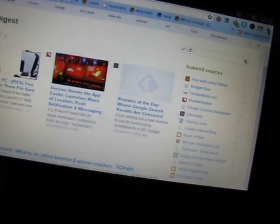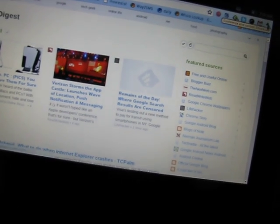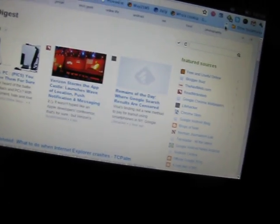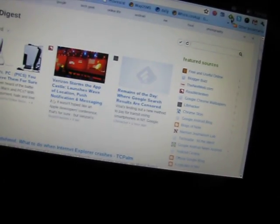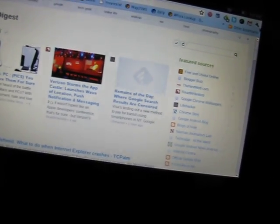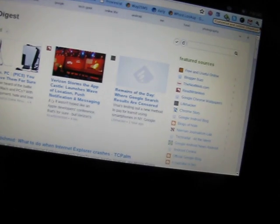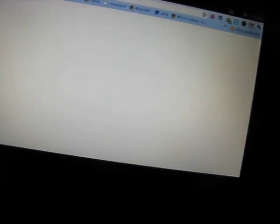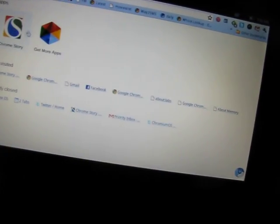I have synced all my bookmarks, extensions, and settings, and even the apps. Oh, I have the Chrome story app already there.